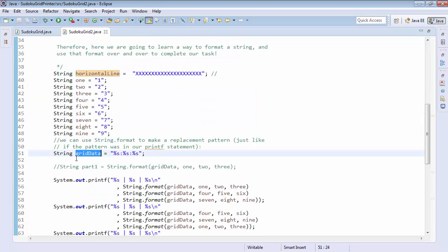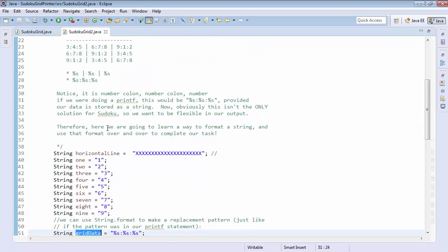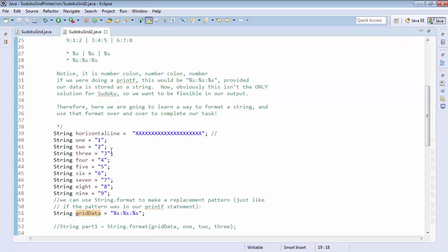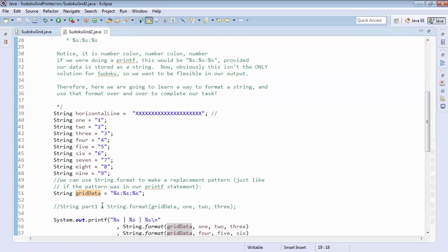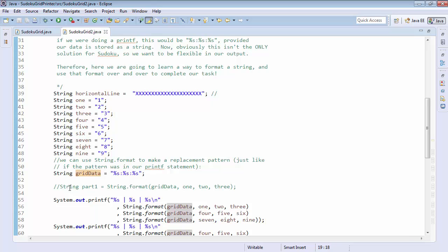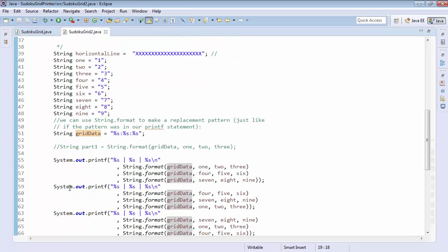Our grid data string is the pattern that contains this string, a number colon number colon number. And our other pattern is going to be our line. So basically, we have, for every grid data that we encounter, we're going to want to make a printf statement, which contains that other pattern.